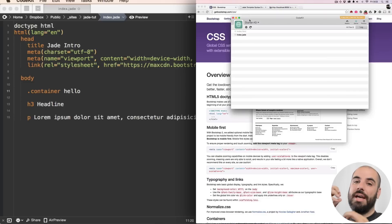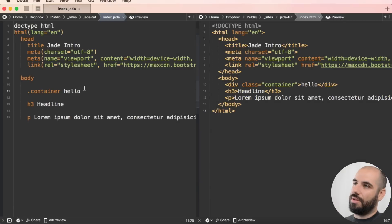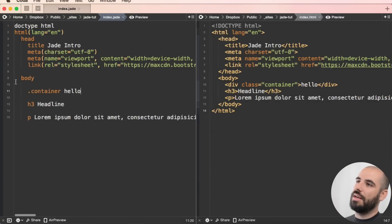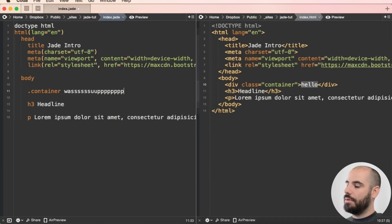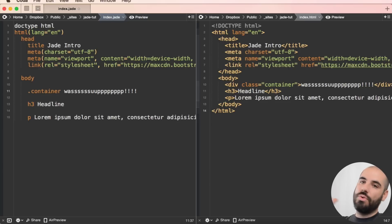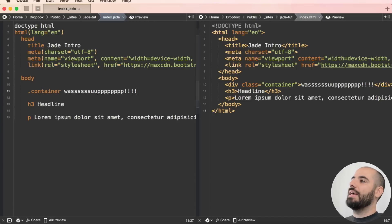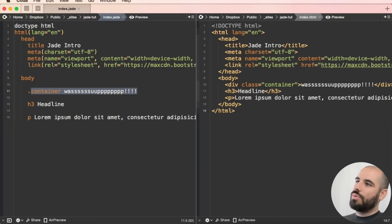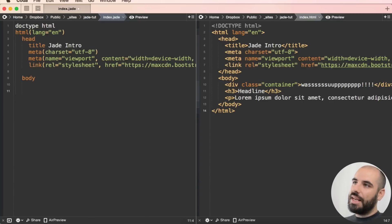CodeKit will crunch the index.jade and output an index.html. Let me show you exactly what I mean — see where it says 'hello' here in this container, and it says 'hello' here in this div. I'm going to change that to 'was', and when I save it, it'll update that content in that div right there. We now have new content. The input is on the left and the output is on the right.